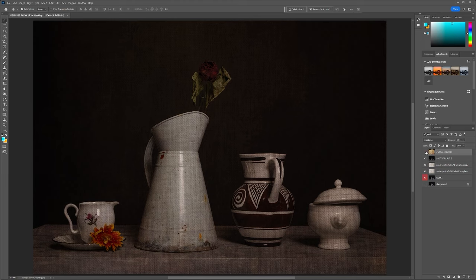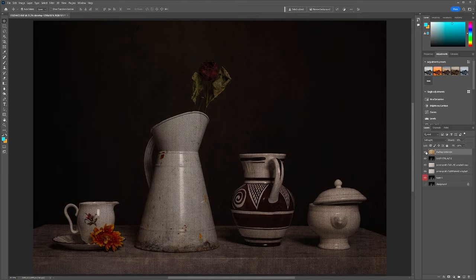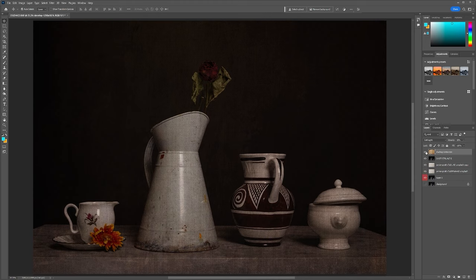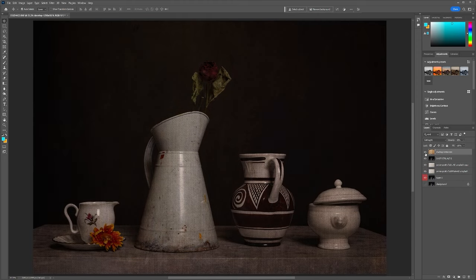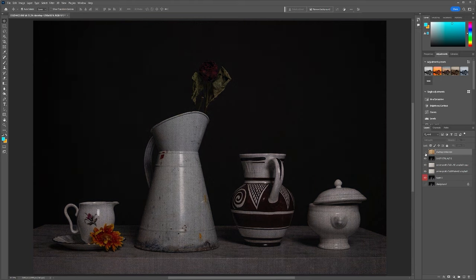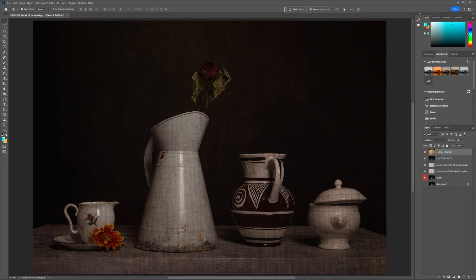So if I turn that off, see the difference it makes? And it's only added subtly. But where it makes a massive difference, watch where the rose is and watch the background in the rose. You see it helps bring that to the fore. So I'm going to leave it at that.